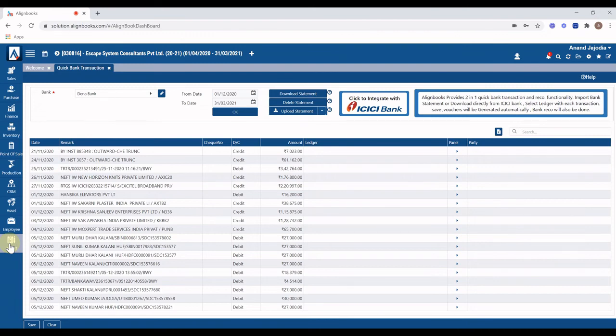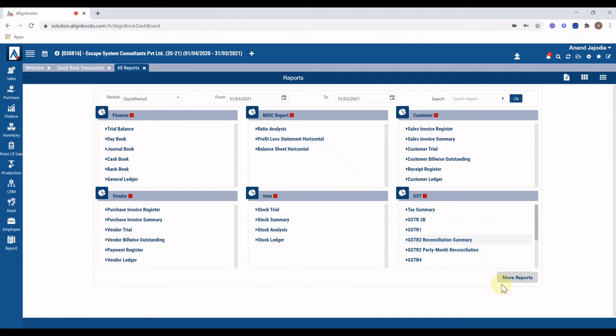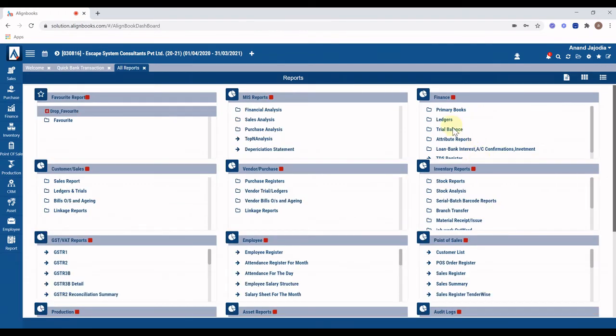To check the details entered through this quick banking transaction module, go to reports and open bank book.